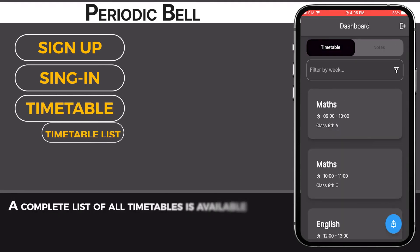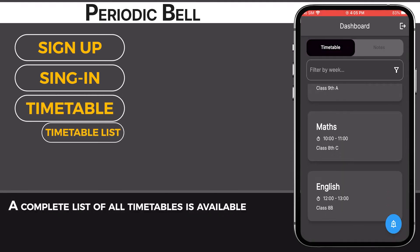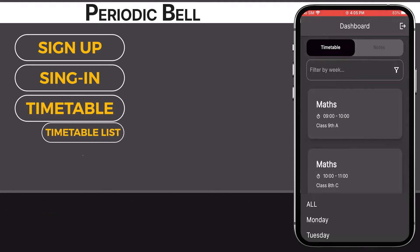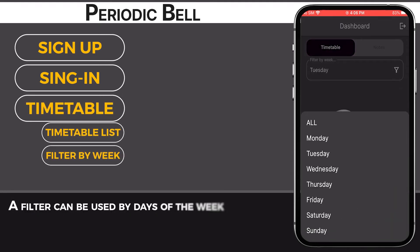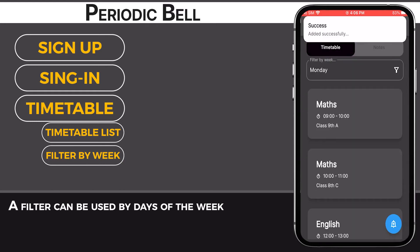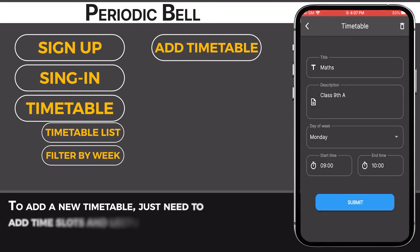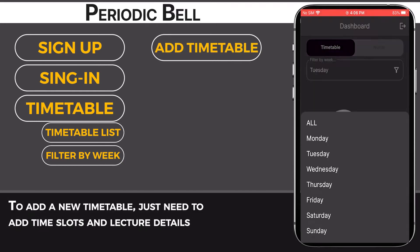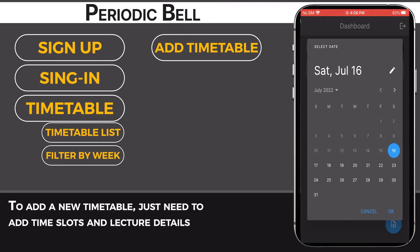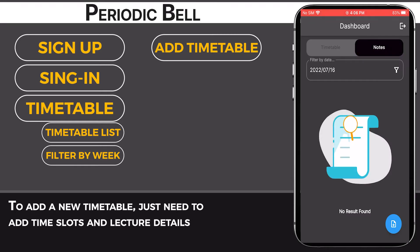A complete list of all timetables is available. A filter can be used by days of the week. To add a new timetable, just need to add time slots and lecture details.